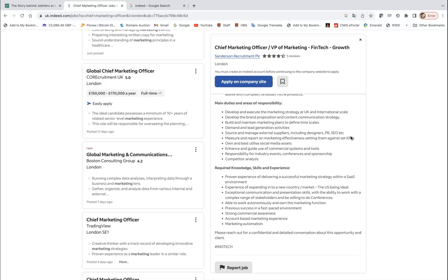So there is a focus on measuring and reporting and marketing effectiveness, and specifically setting them against key performance indicators. So not just like any metrics that we like or feel confident with, but specifically against the KPIs. And KPIs will be different, usually they're performance related indicators and they will be related to the core aims or objectives of any business. And you will have to own social media assets, enhance and guide commercial systems, responsibility for industry events, competitor analysis. So yes there is a good blend of market research, strategy, and also conducting market performance.